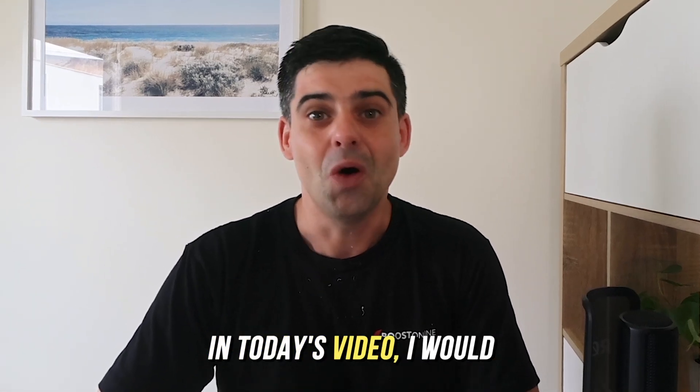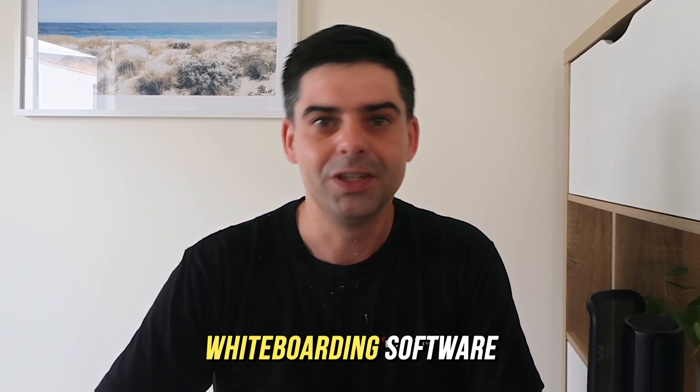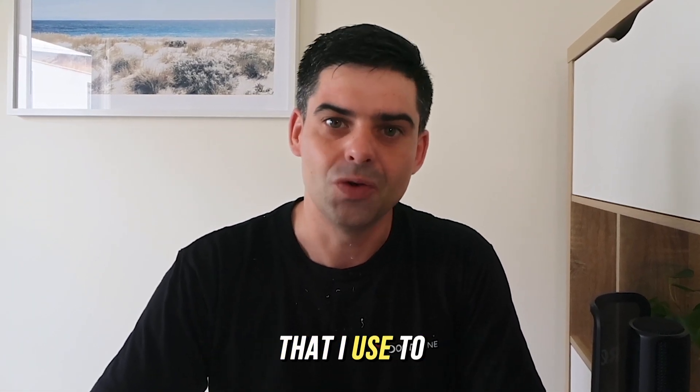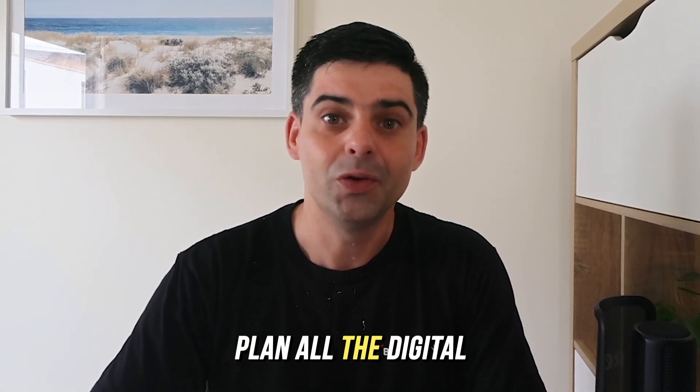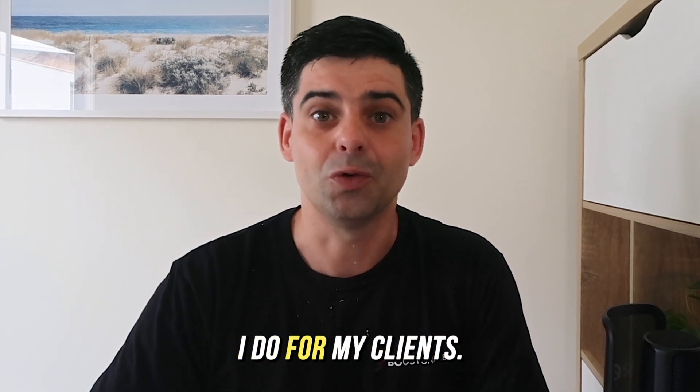Hi everyone, in today's video I would like to tell you more about the whiteboarding software that I use to plan all the digital marketing strategies that I do for my clients.